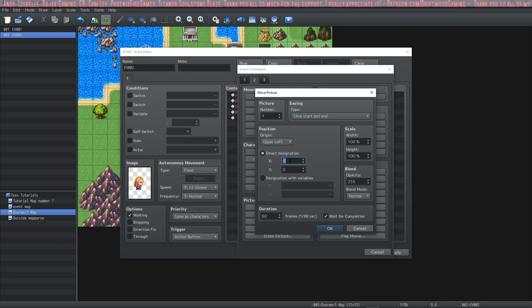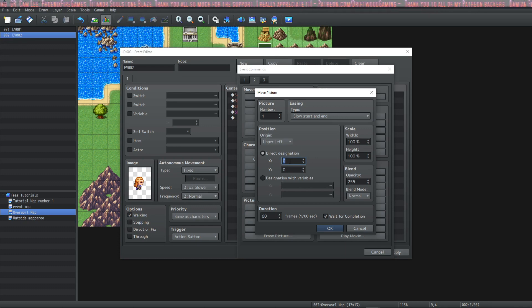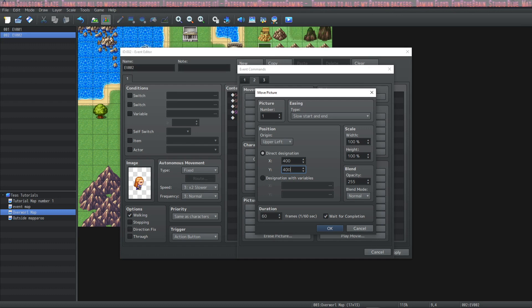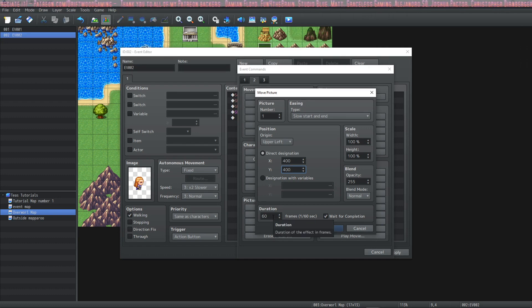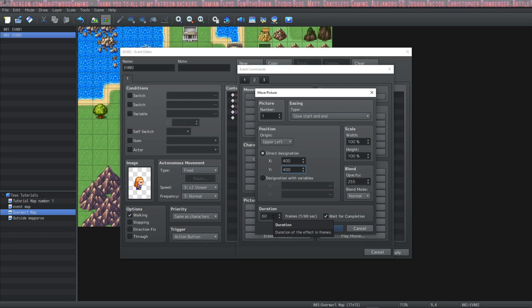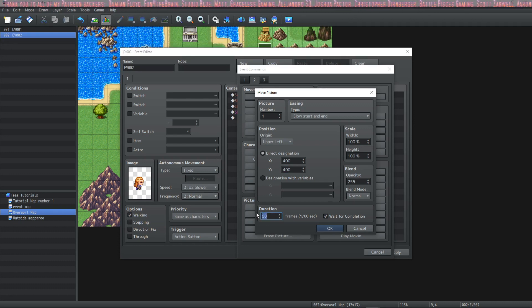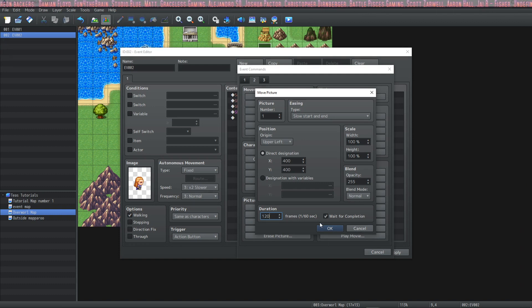And I'm going to move this to the X coordinates of 400 and the Y coordinates of 400 pixels. I'm going to keep the scale and the blend the same. The duration will dictate how long it takes for the picture to move from one point to the other. So I'm going to say 2 seconds.